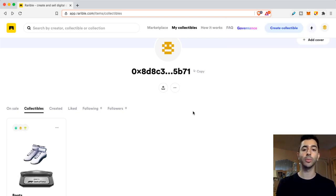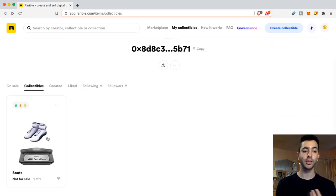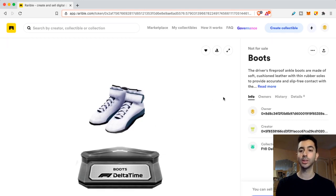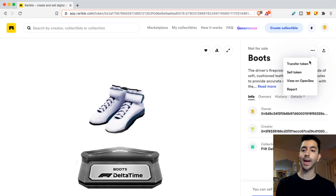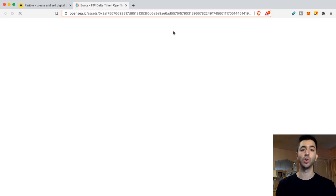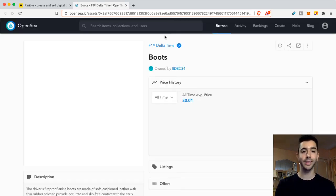So if we're on Rarible, there are two ways that we can get this token contract address. The first way is in Rarible, click on your NFT. So I'm clicking on my F1 Delta Time boots. And right here in the upper right corner, we're going to click that and do view on OpenSea. So it's going to bring us to this other marketplace, OpenSea, that sells all types of NFTs and digital collectibles.